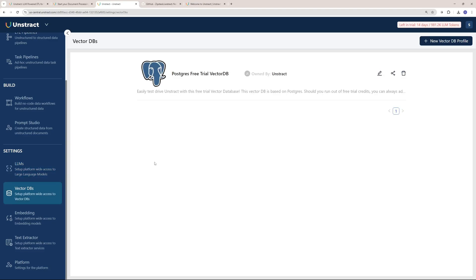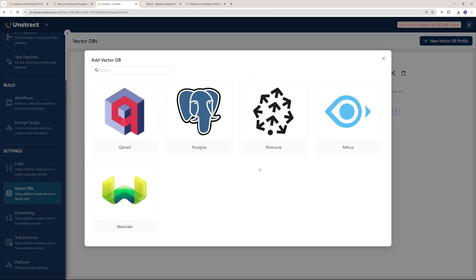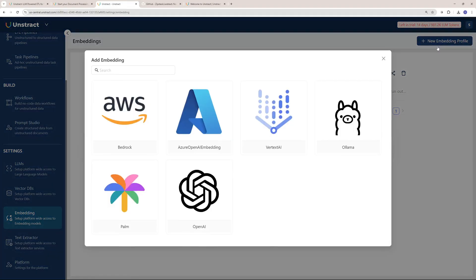On the free trial, you get access to Postgres vector database, but you can add multiple databases by clicking here, like Quadrant, Pinecone, Milvus, and Weaviate.